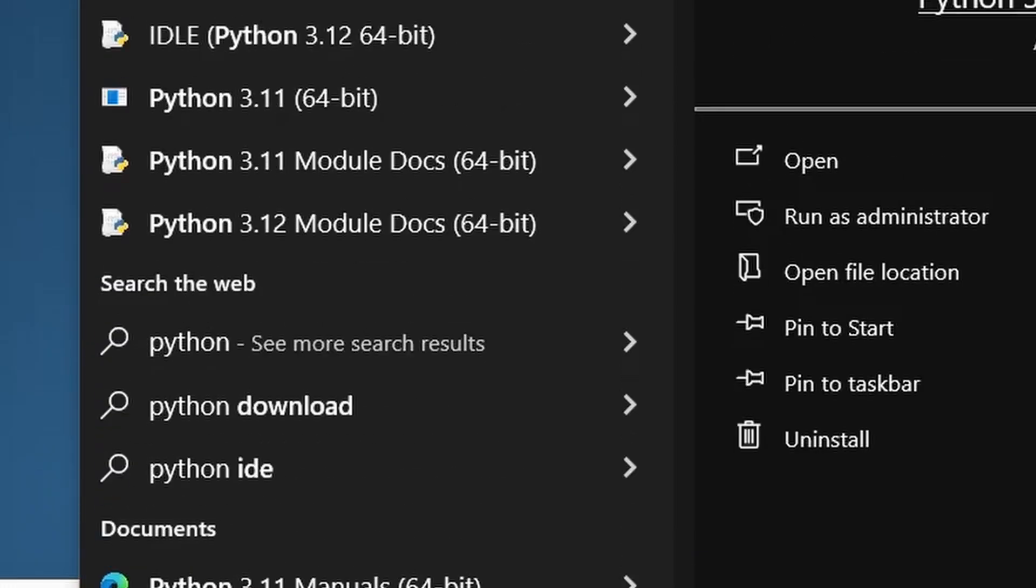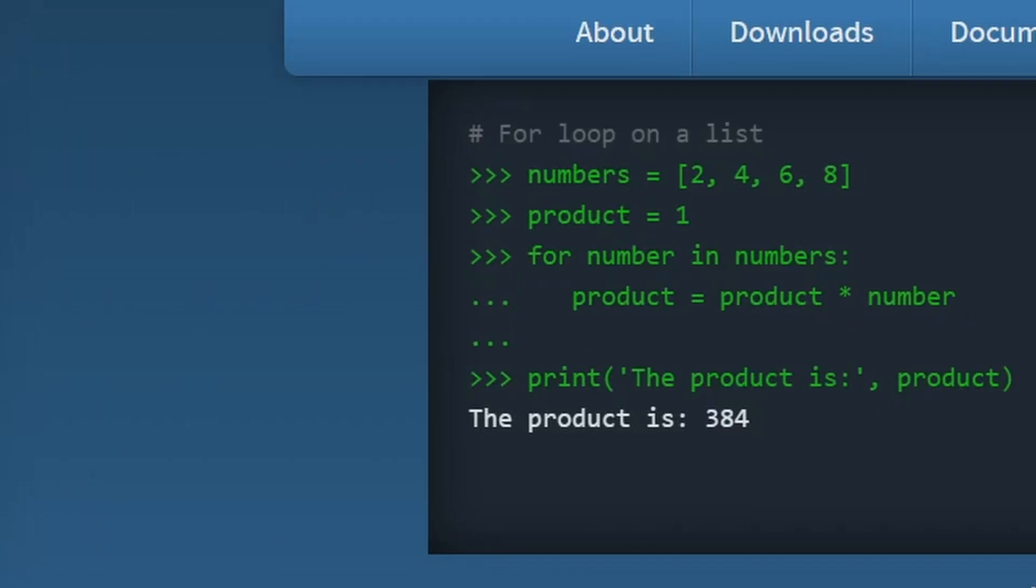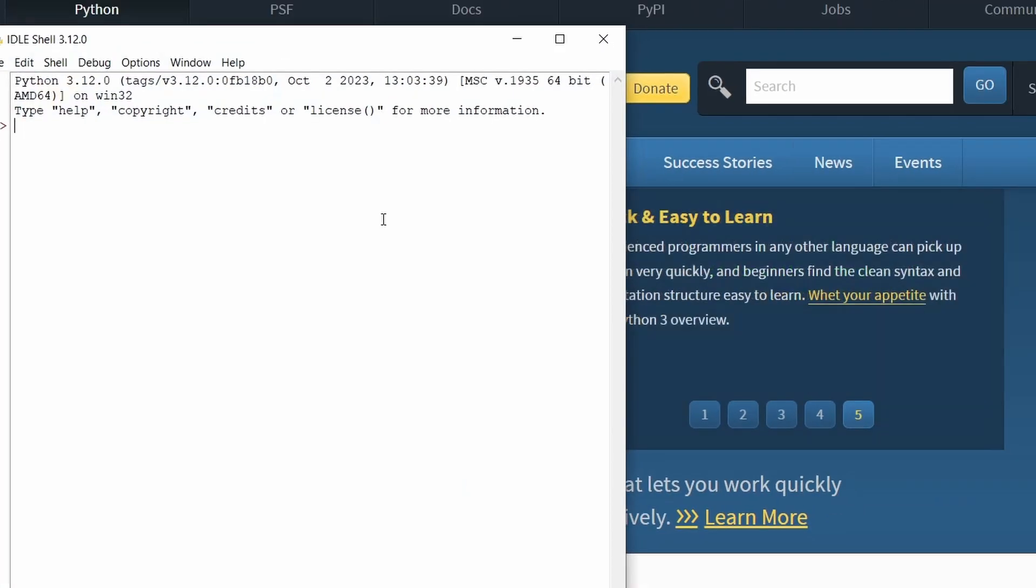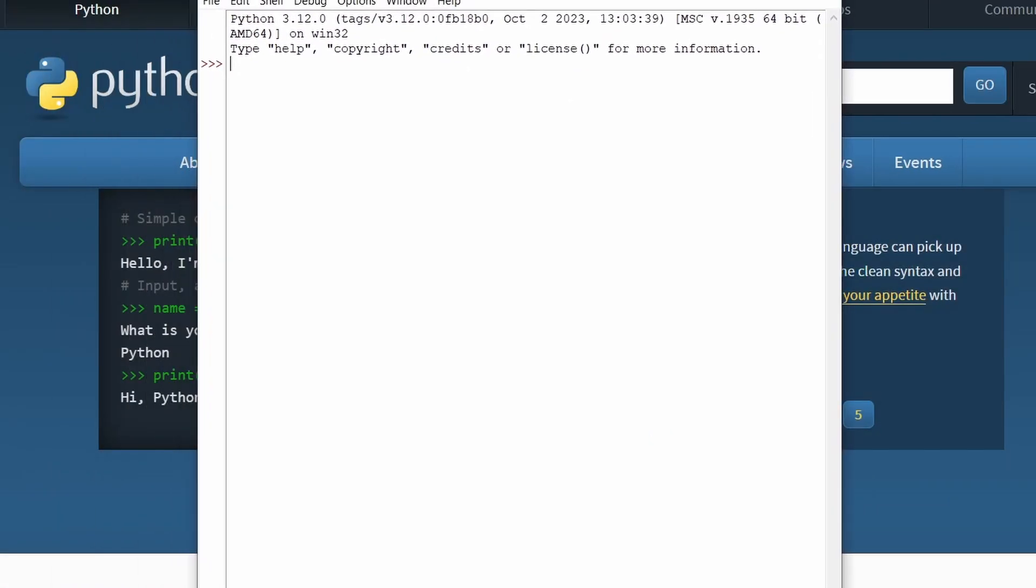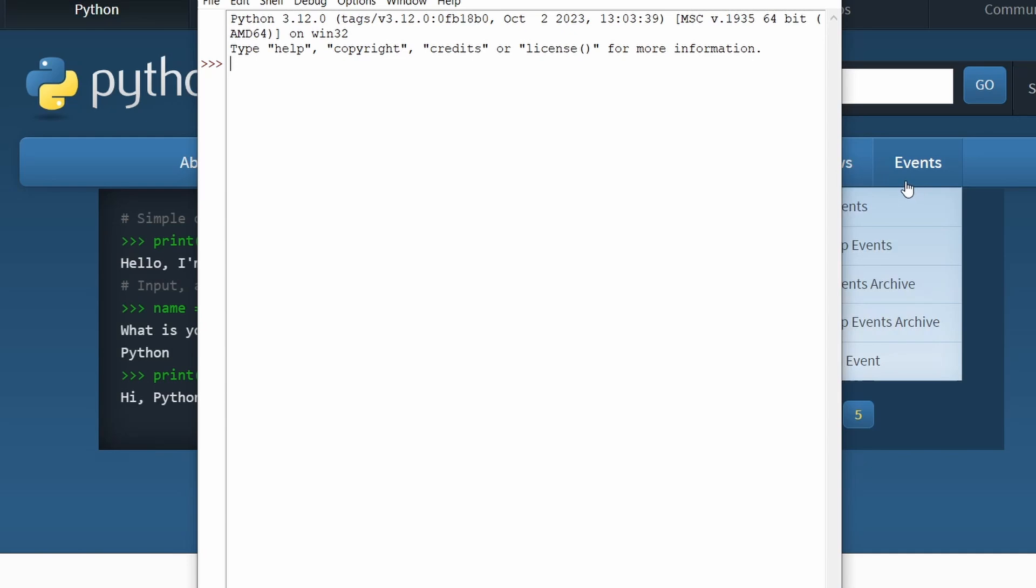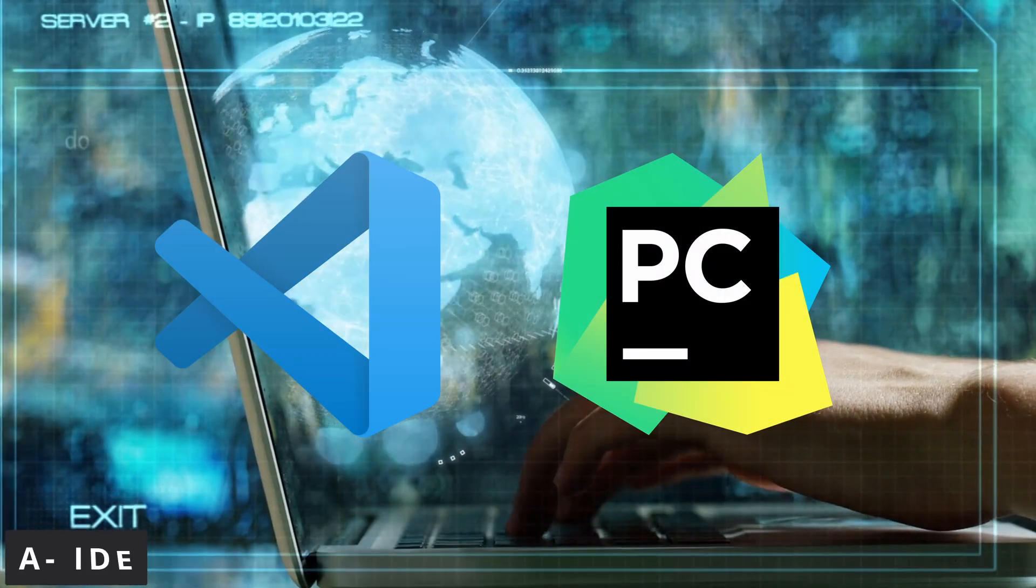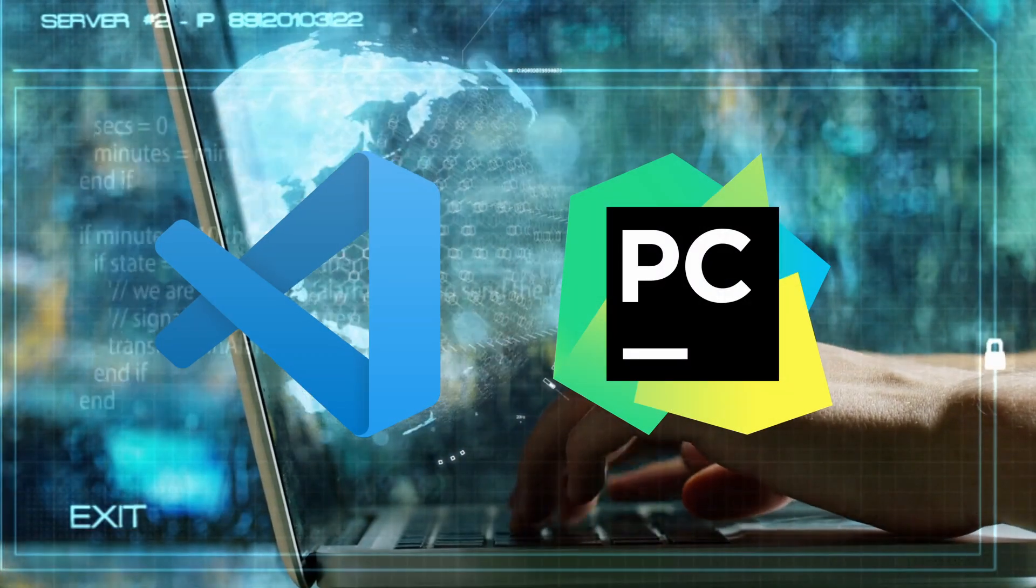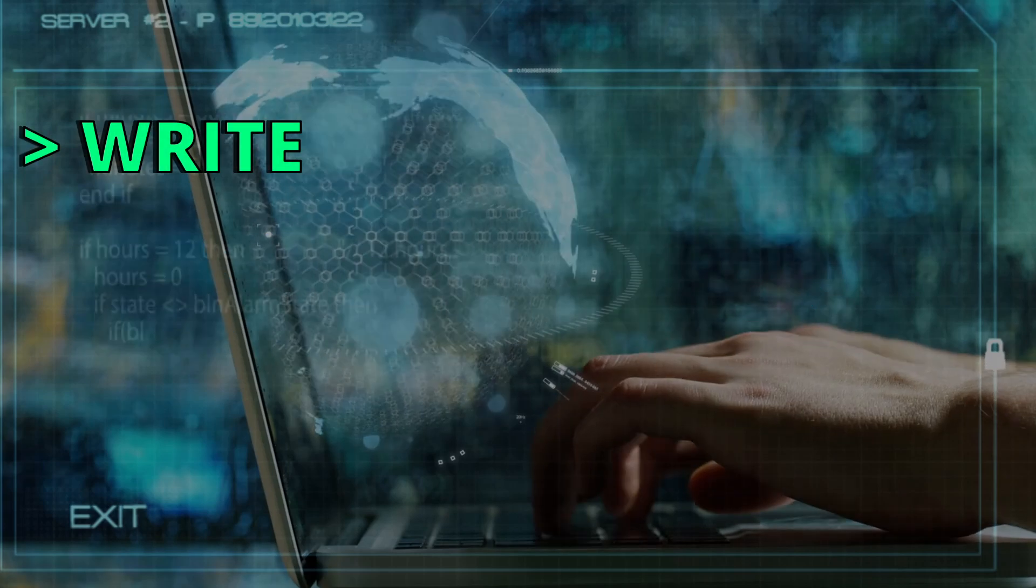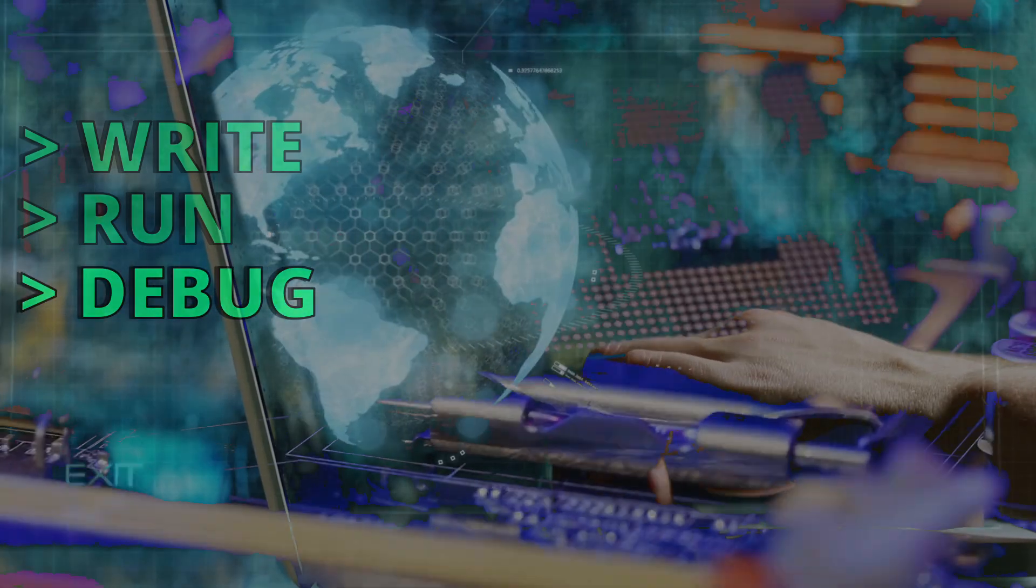With Python installed, you can open the Python IDLE by simply searching for Python and you'll get this Python IDLE where you can run Python code. Next, you need to install an IDE or a special text editor that allows you to write, run and debug code.